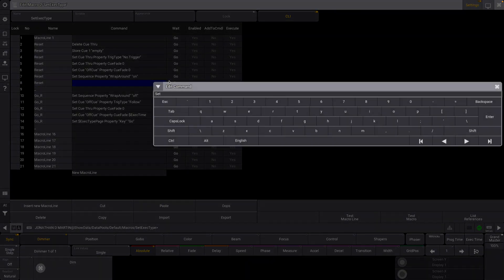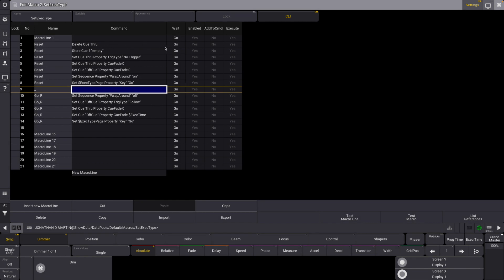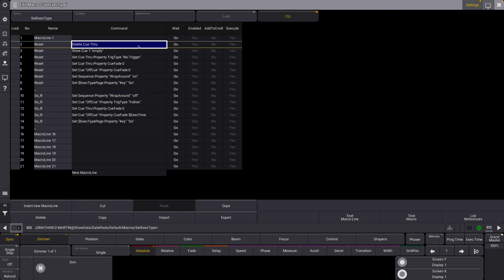In our final line, we'll set exec type page property key, and we're going to set that to be go — which is the default I want. Again, we want to make sure all of these are set to go because we have to run through. Basically we're deleting any cues in the sequence, storing cue one as "empty," setting the trig type to be no trigger, making sure all of the values are put back at zero, turning wraparound back on, and assigning that key to be go.